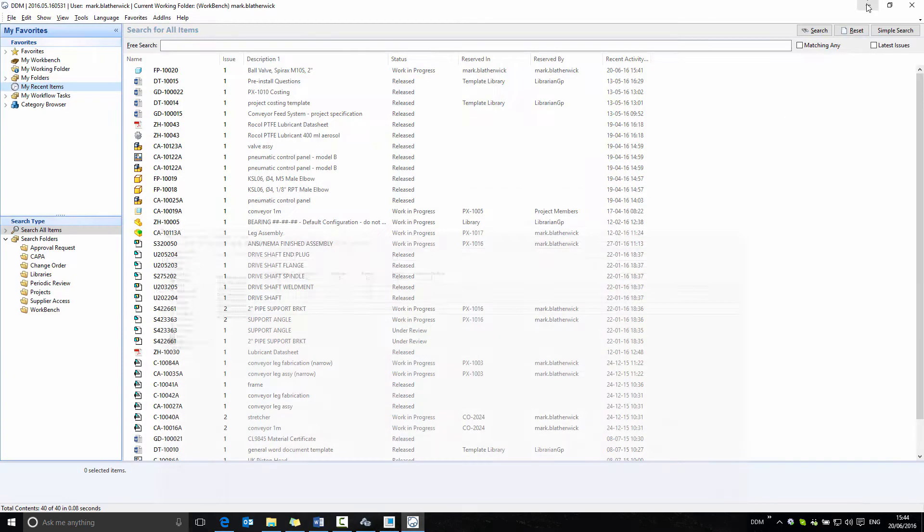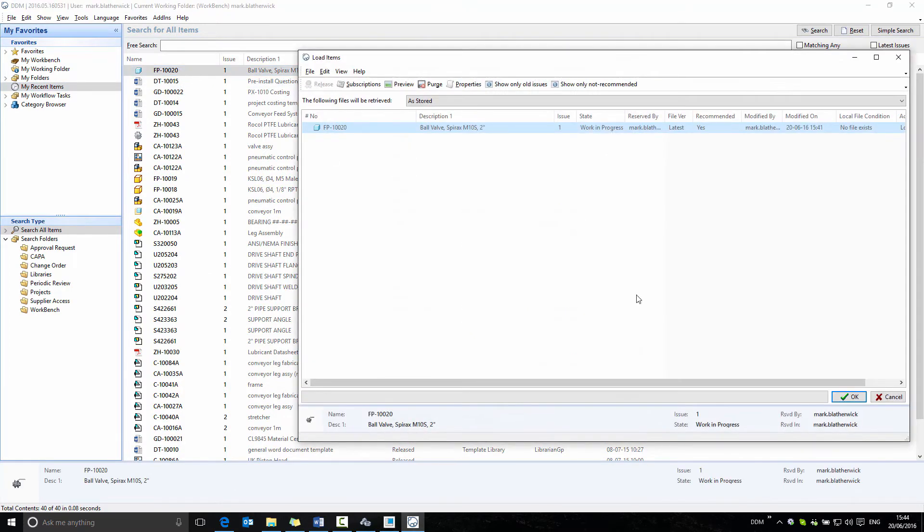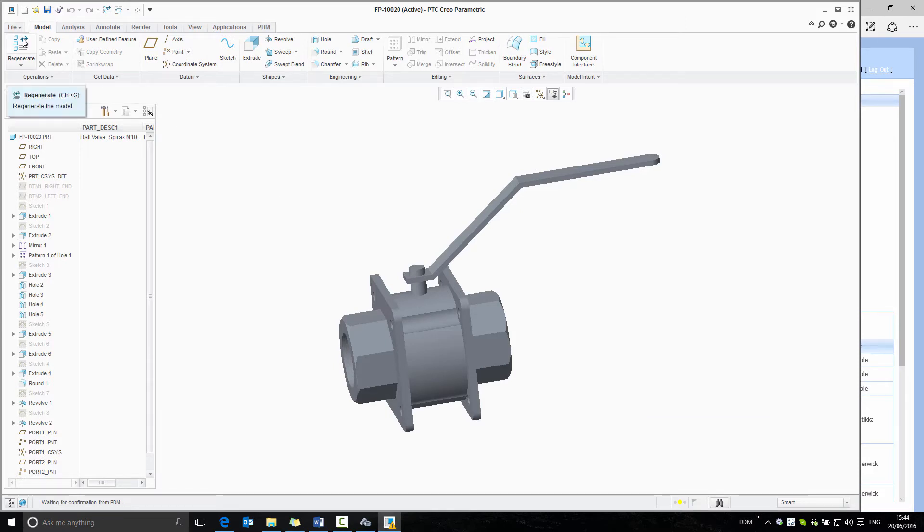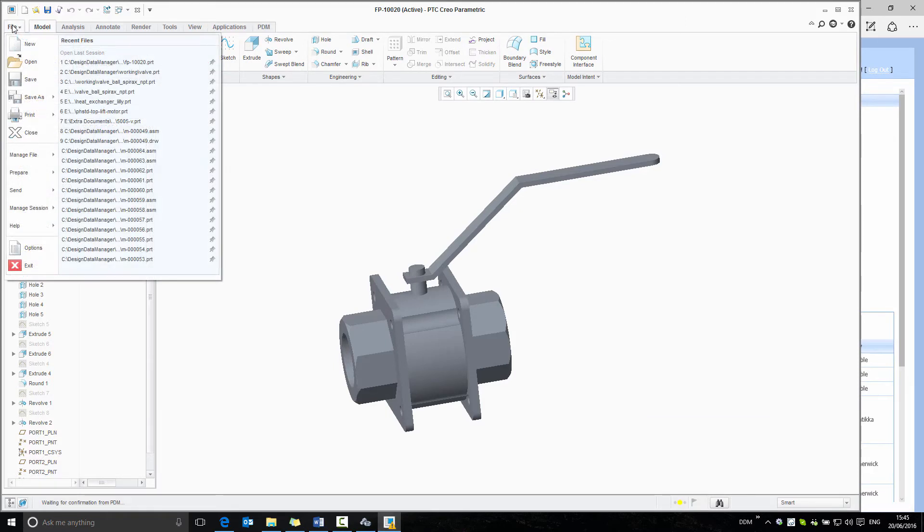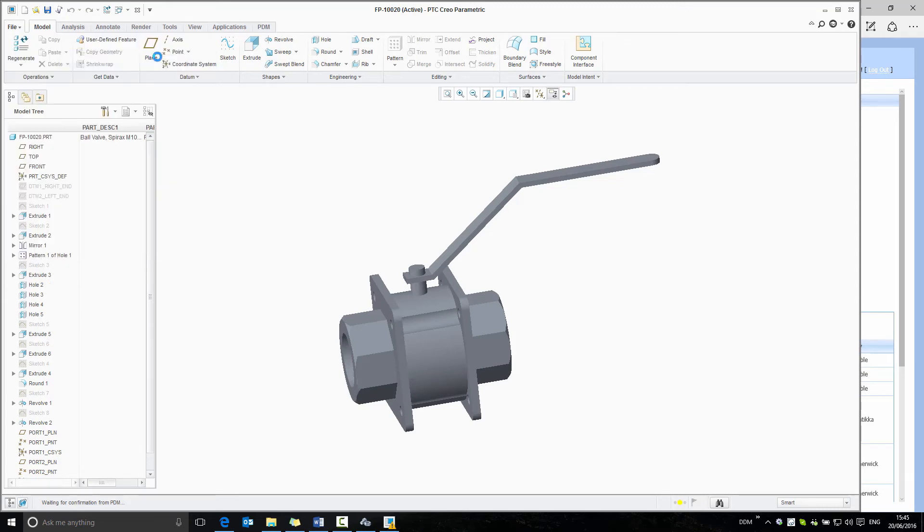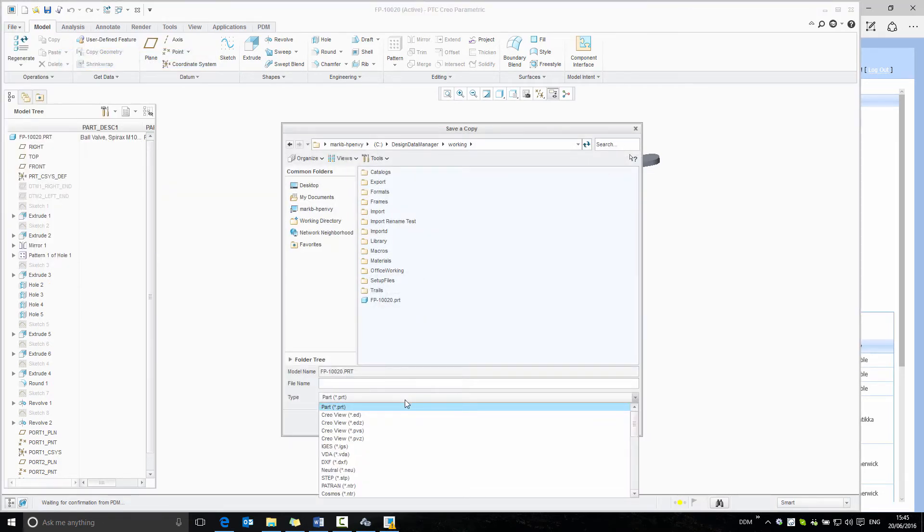If we return to DDM and open a model into our CAD application, from the CAD application, we can select to save a copy and select a neutral format.